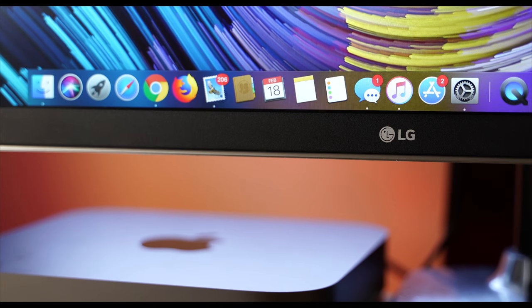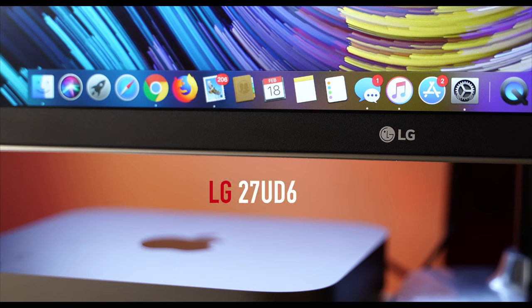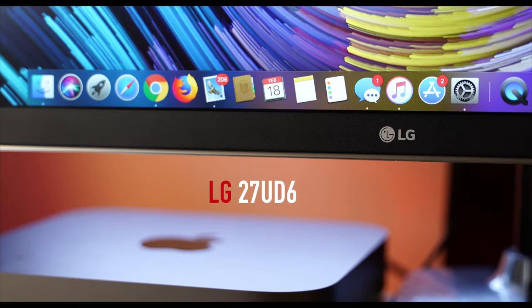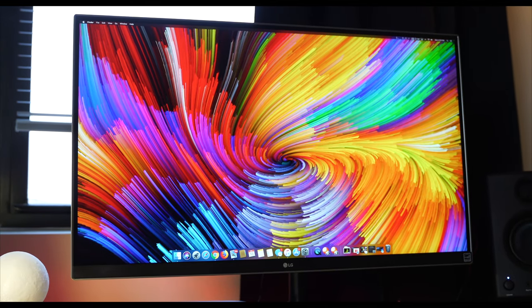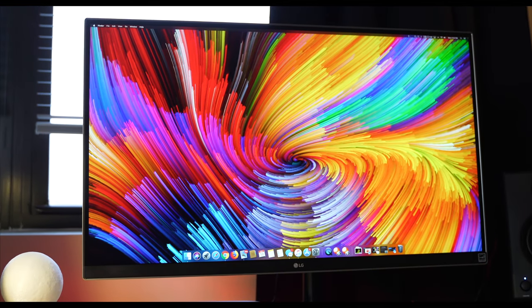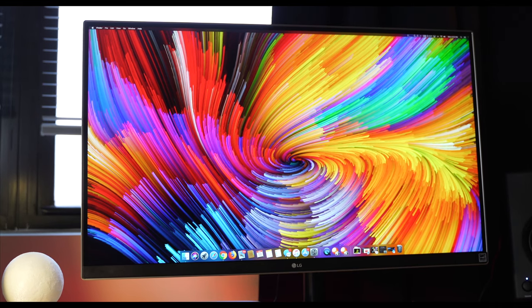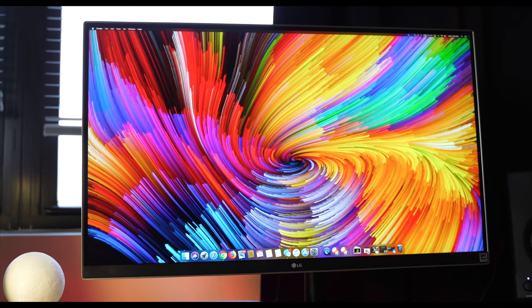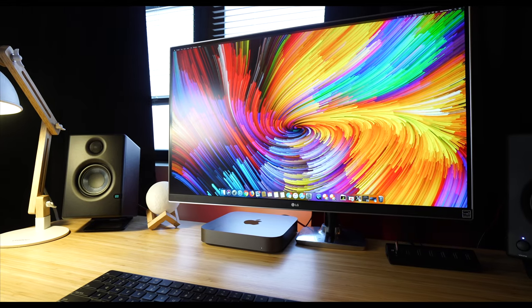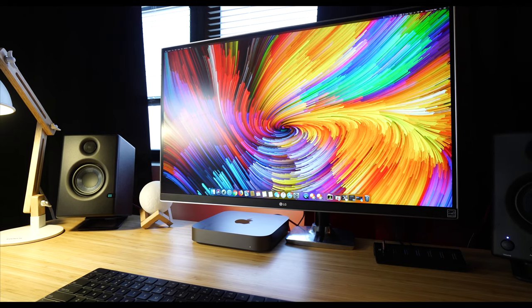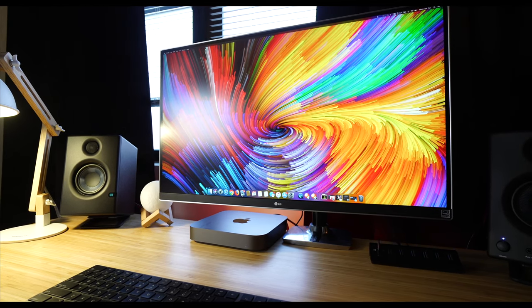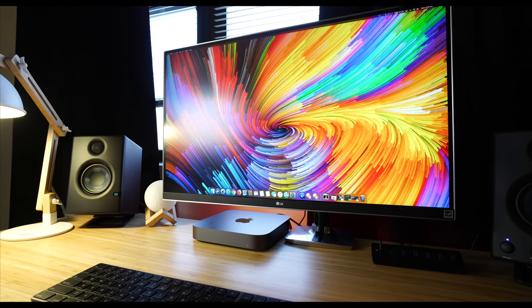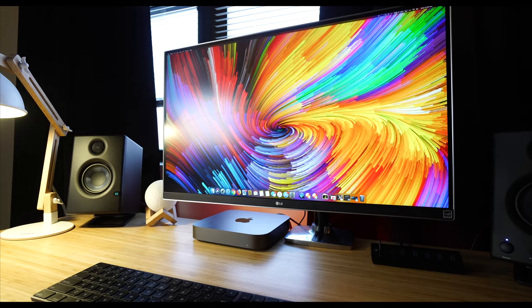You can't have a 4K editing system without a 4K monitor. For my 4K monitor, I went with the LG 27UD6. This monitor features a thin bezel-less design, a 3840x2160 resolution, 99% sRGB coverage, and of course AMD's FreeSync. I won't be doing much gaming on this monitor, but it is really nice to know that it does feature FreeSync in case I ever decide to.